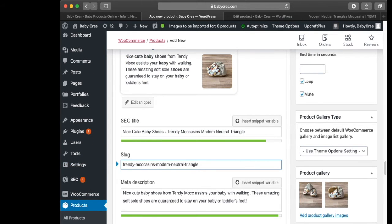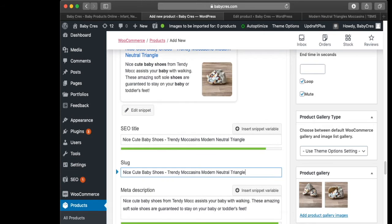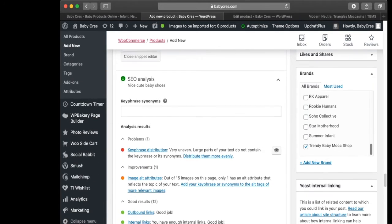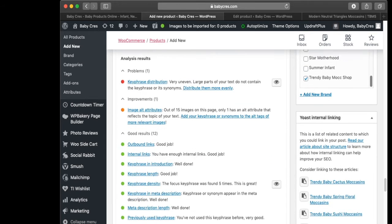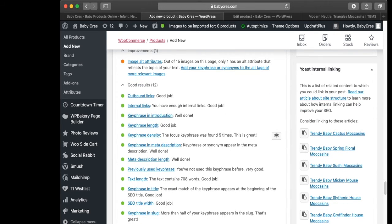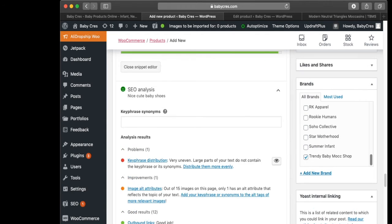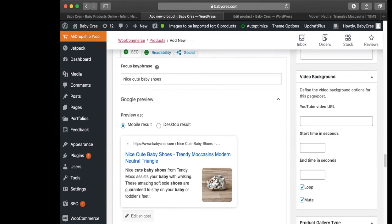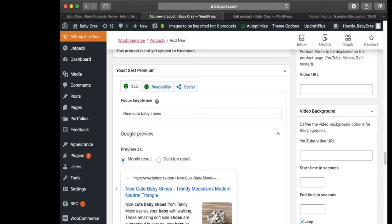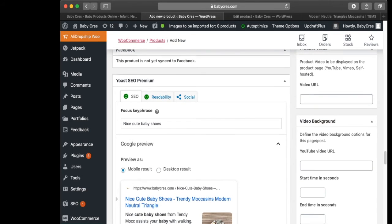Your slug is right here. To make sure the slug reflects your title, you just copy the title in like this and scroll to the end. Now it says 'key phrase in slug — more than half of your key phrase appears in the slug, that's great'. So now we have a green light for both SEO and readability.